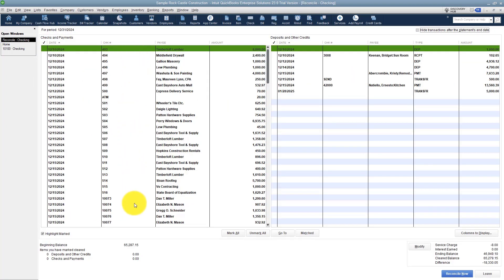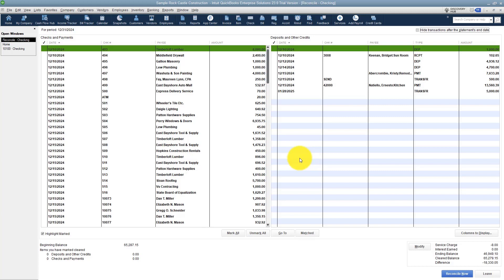On the left, what you see now is everything that hasn't cleared if it's a check or payment on the left, and then deposits and credits are over on the right. And what you want to do is go through your statement and anything that cleared, you want to check it off. I usually do deposits first because there are fewer of them, but you don't have to do it that way.